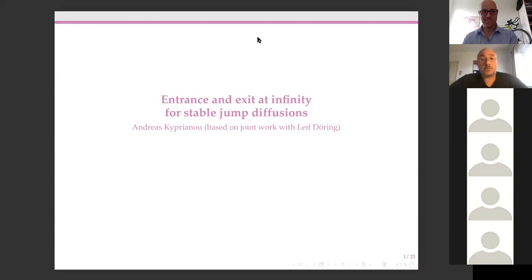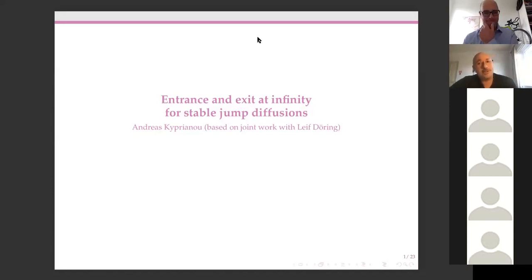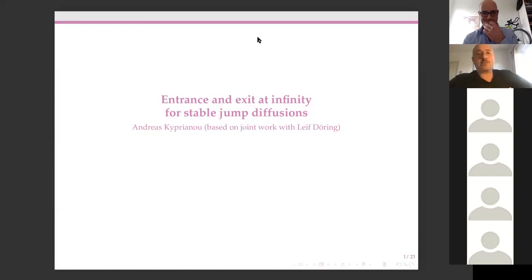I'm going to talk today about Entrance and Exit at Infinity for Stable Jump Diffusions. This is joint work with Life During, hence why I'm in communication with him on Sunday afternoons.